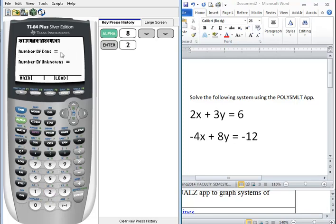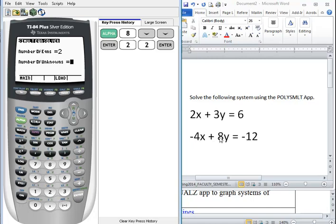Our number of equations, we have two equations. Press 2 and enter. Our number of unknowns, we have two variables x and y. We press enter.